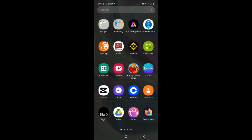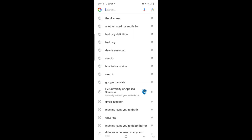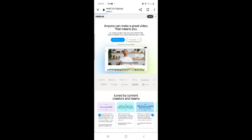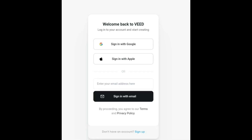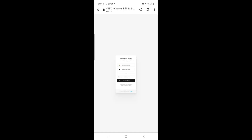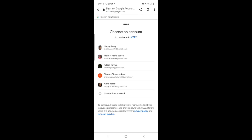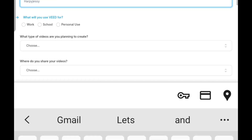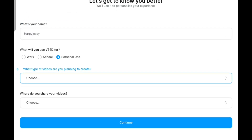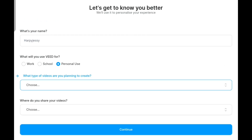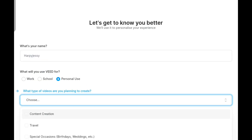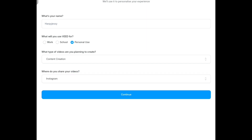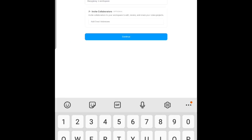The first step is to go to Vidio online. I'm on my home page but I just want to show it to you from scratch. You sign up and you can sign up with Google. I'll choose an account I've not used before just to show you how to do it from scratch. I'll say personal use — it doesn't matter what you choose here, it's just a questionnaire. For the type of video, I'd choose content creation. Where do you share your videos? Instagram. It doesn't matter, then continue.